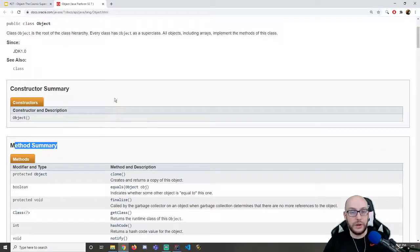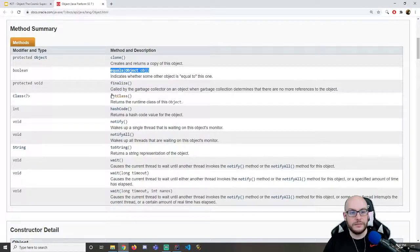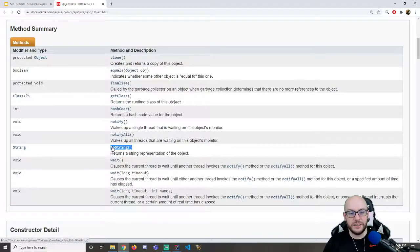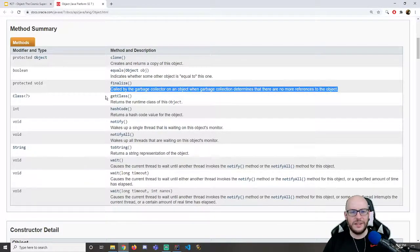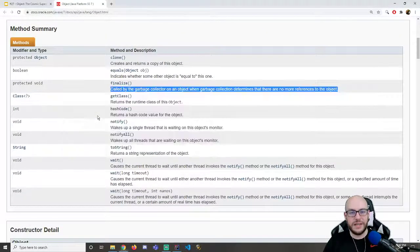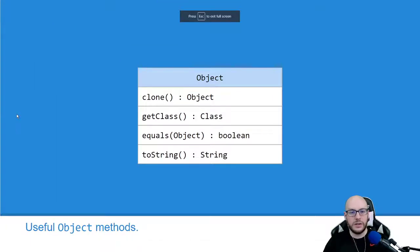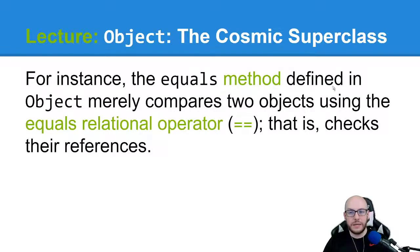Method summary: notice there's nothing about instance variables — there are none. Object doesn't give you any additional instance variables, but there are some methods, such as clone, which we'll actually talk about. Equals — that's interesting. GetClass — we're going to talk about that one. ToString — arguably the one that's just going to make your brain click. Some of these others, I wouldn't worry about. Like finalize — I'm not sure what it does: it's called by the garbage collector when an object determines there are no more references to it. A couple of Object's methods such as equals and toString aren't very useful in their own right. The equals method defined in Object merely compares two objects using the equals relational operator — that is, it checks their references.